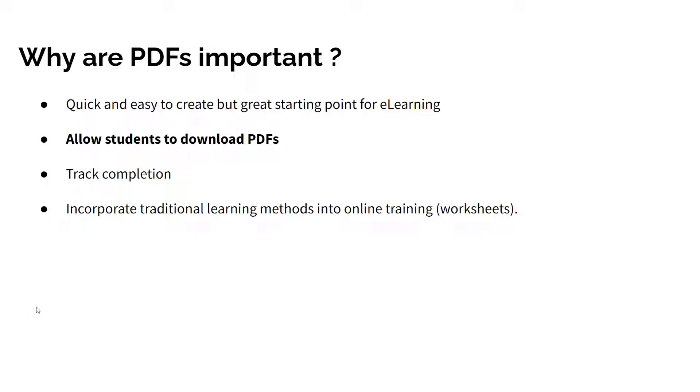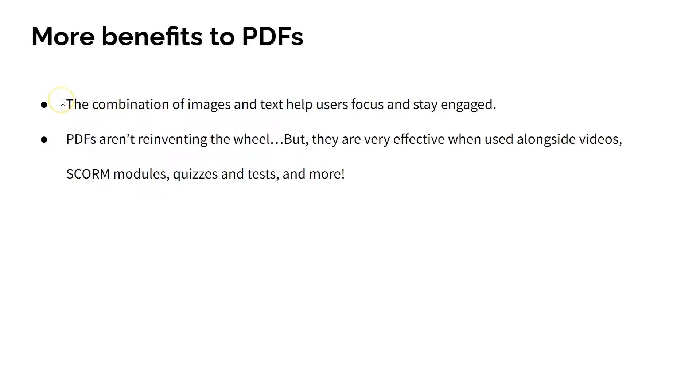Worksheets have been used to help instructors teach and train for a long time. Using PDFs in your online courses is just a way to do something similar digitally. And since PDFs use both images and text, they do a great job of providing a well-rounded learning and training experience for the users engaging with them.